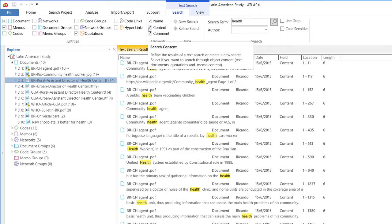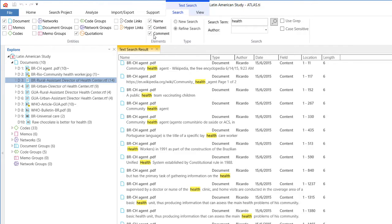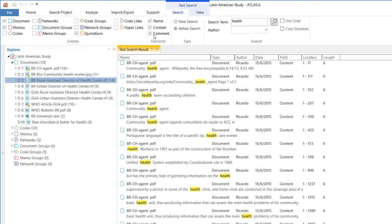The content would be the entire text of that document. And the comment would be the comment space where you write something about the document. So you would have to select whether you want to do the search in the name, the content, or the comment, or in all of those three elements.